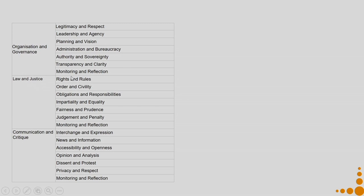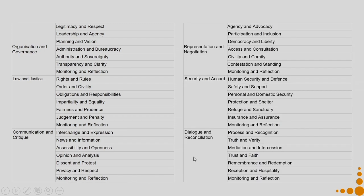Law and justice covers rights and rules, order and civility, obligations and responsibilities, impartiality and equality, fairness and prudence, judgment and penalty, and monitoring and reflection. Communication and critic: interchange and expression, news and information, accessibility and openness, opinion and analysis, dissent and protest, privacy and respect, and monitoring and reflection. Representation and negotiation covers agency and advocacy, participation and inclusion, democracy and liberty, access and consultation, civility and committee, contestation and standing, and monitoring and reflection. With these finer granularities, you can see how nicely they cover a wide spectrum of all forms of social power which need to be taken into consideration in the context of sustainability for cities or any kind of urban settlements.